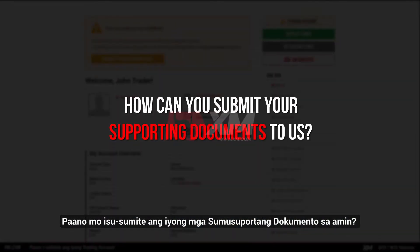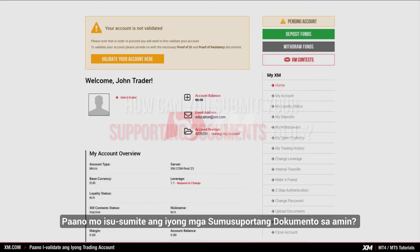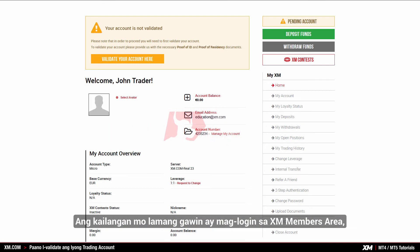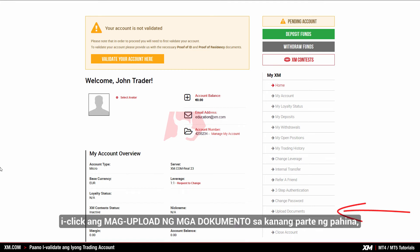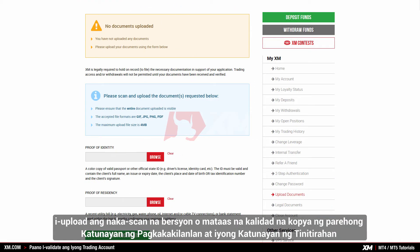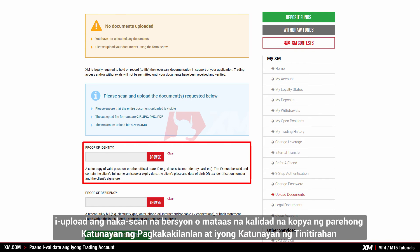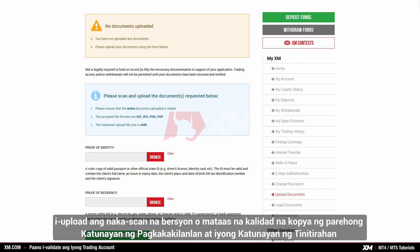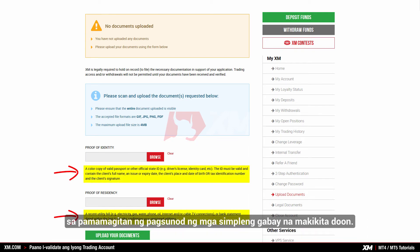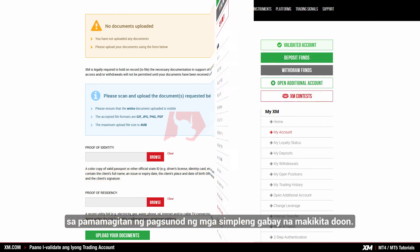How can you submit your supporting documents to us? All you need to do is log into the XM members area, click upload documents in the right-hand sidebar of the page, and upload a scanned version or a high quality photocopy of both your proof of identity and your proof of residence by following the simple instructions there.